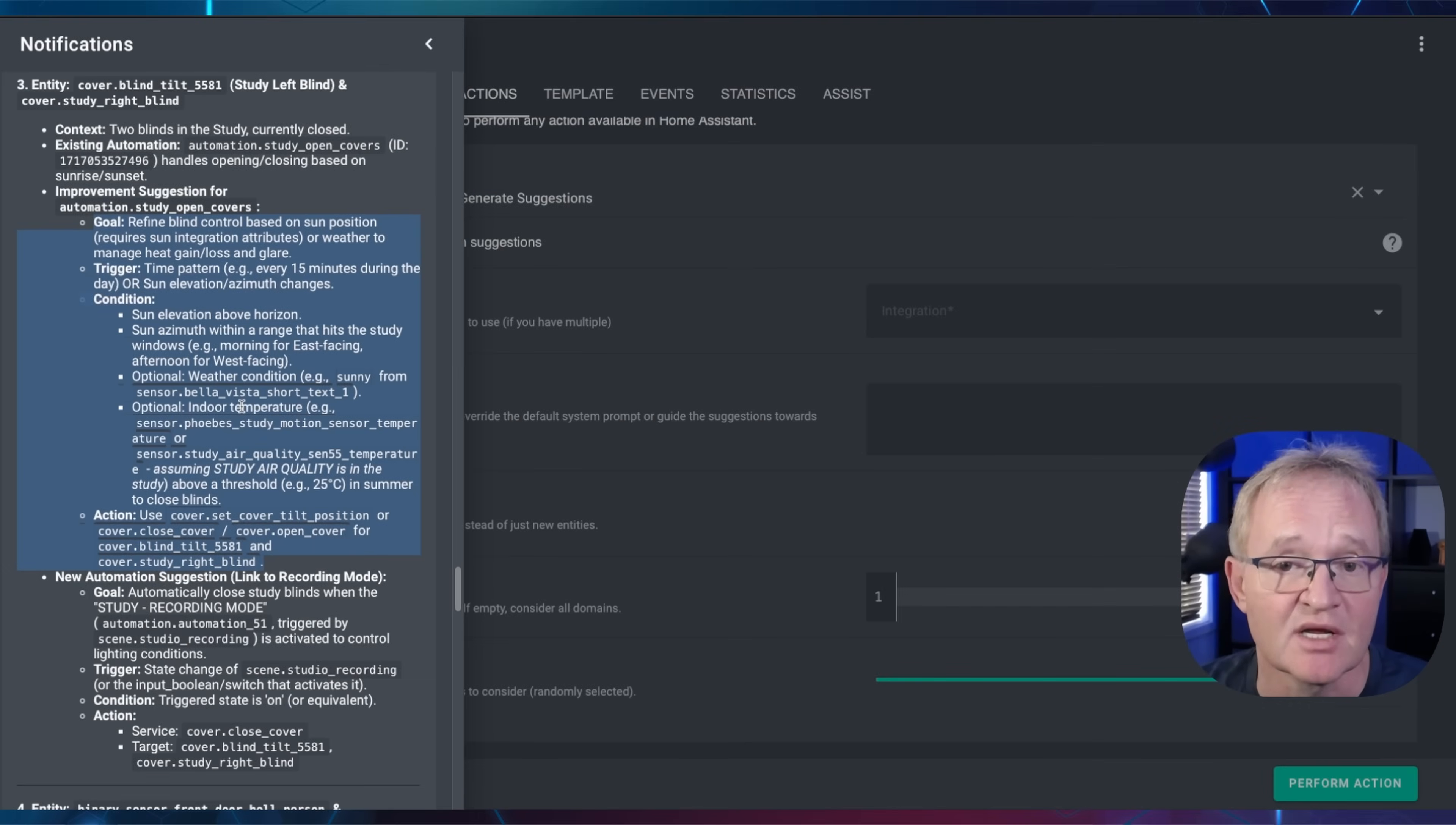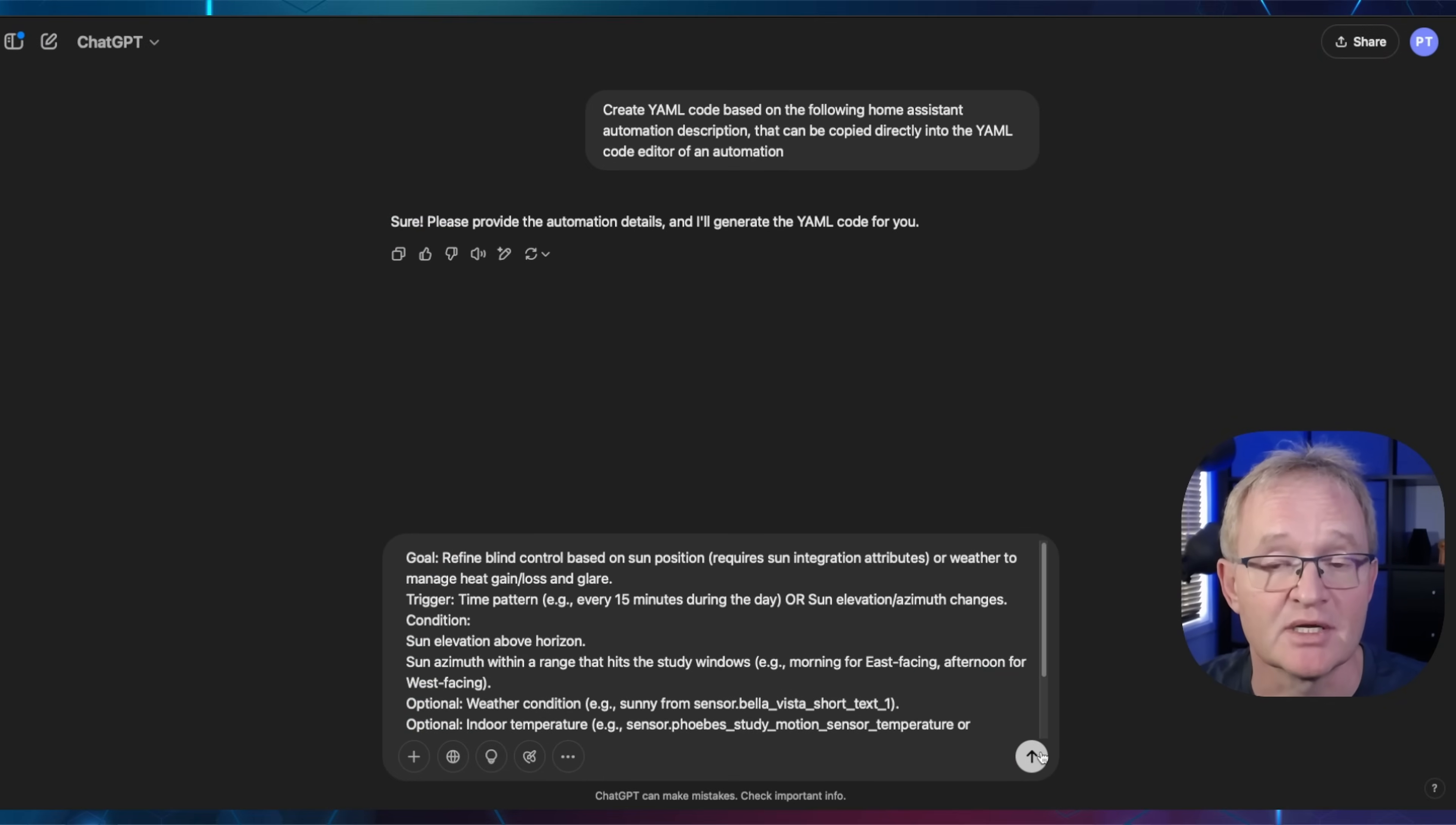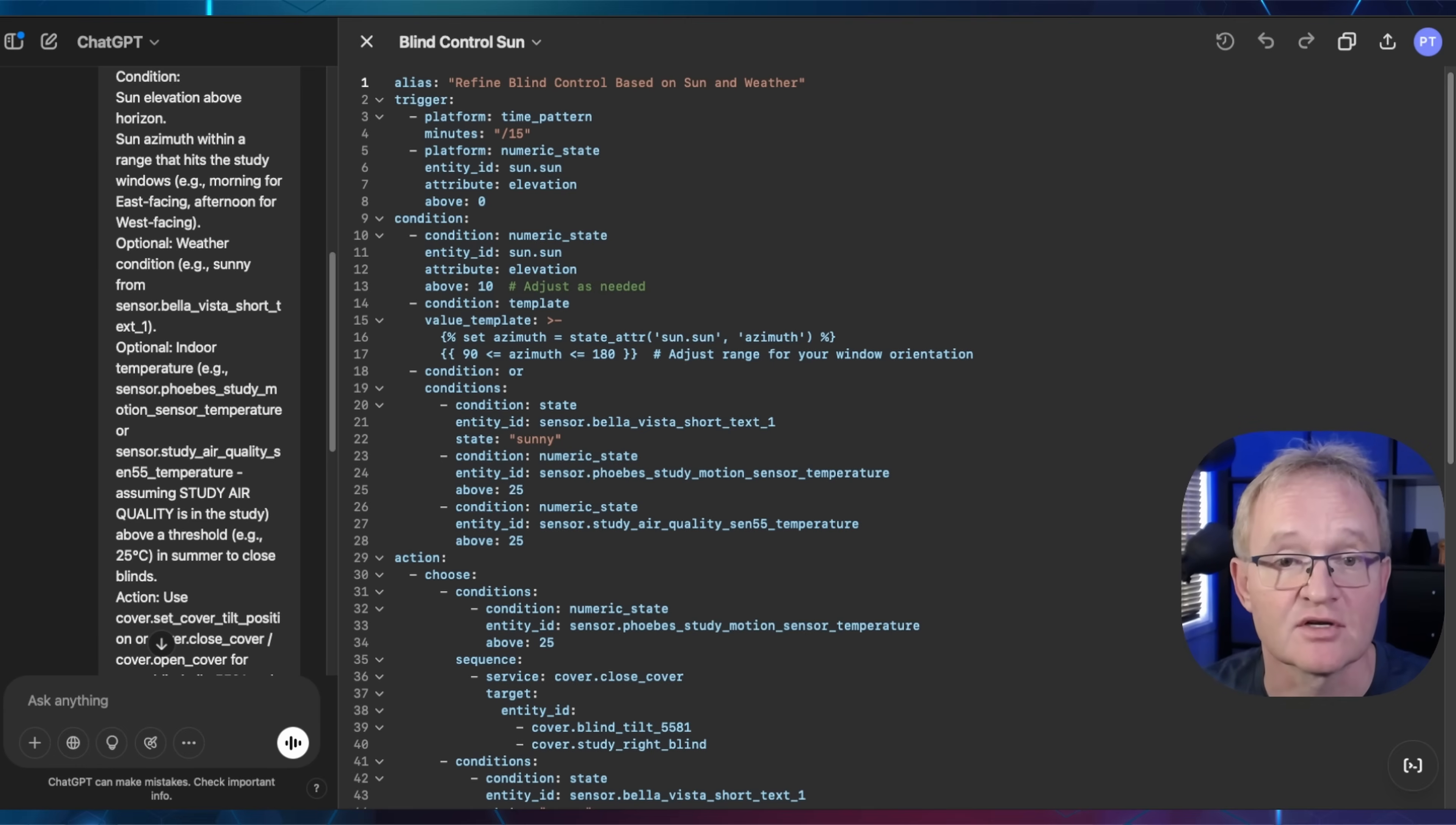Now copy the YAML snippet for the goal, trigger, condition, and action for the suggested automation that you wish to create. Switch back to your ChatGPT tab. Paste in the YAML snippet into the prompt window and press Enter. ChatGPT will return the exact YAML code required, and in my experience, this is actually very accurate and works first time.